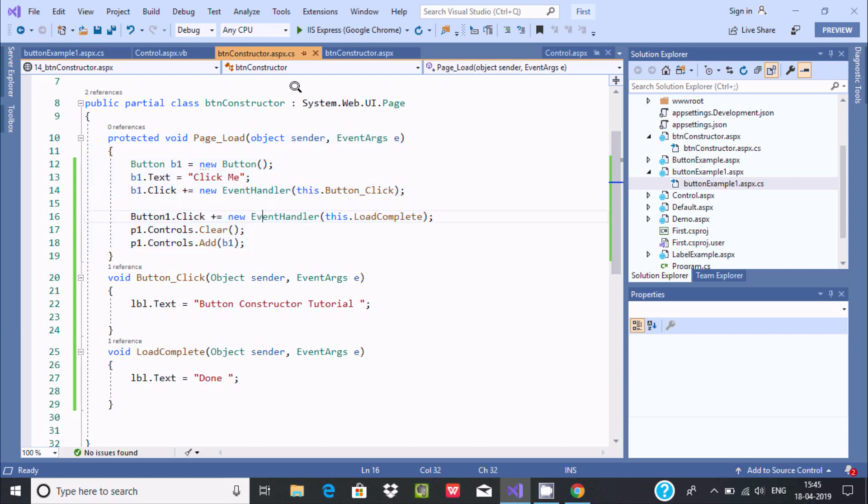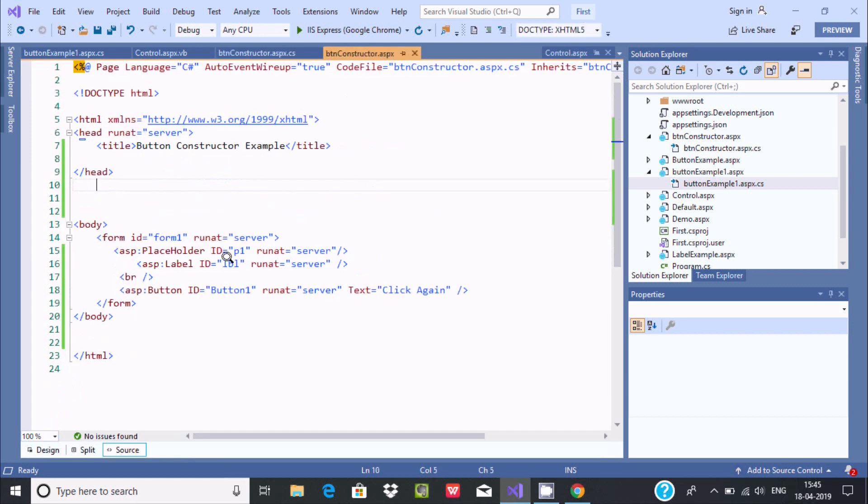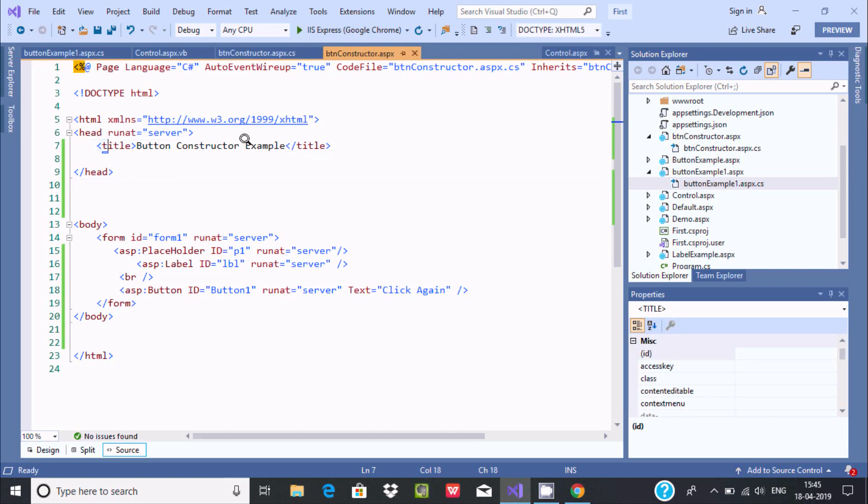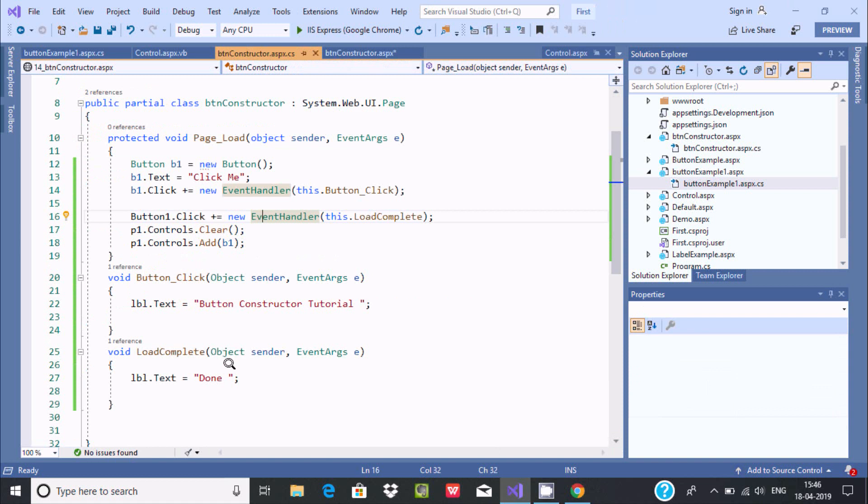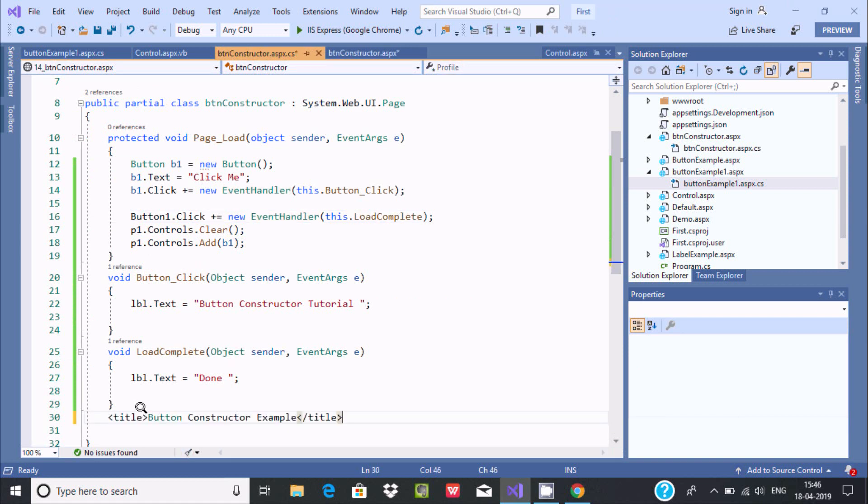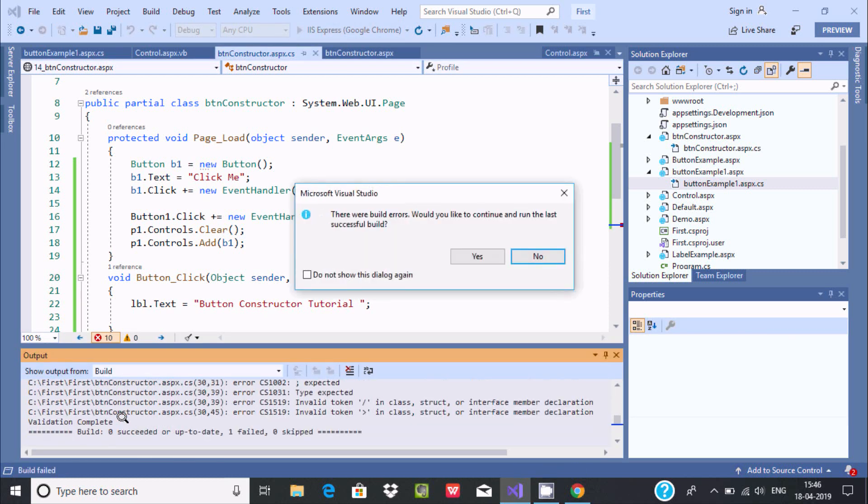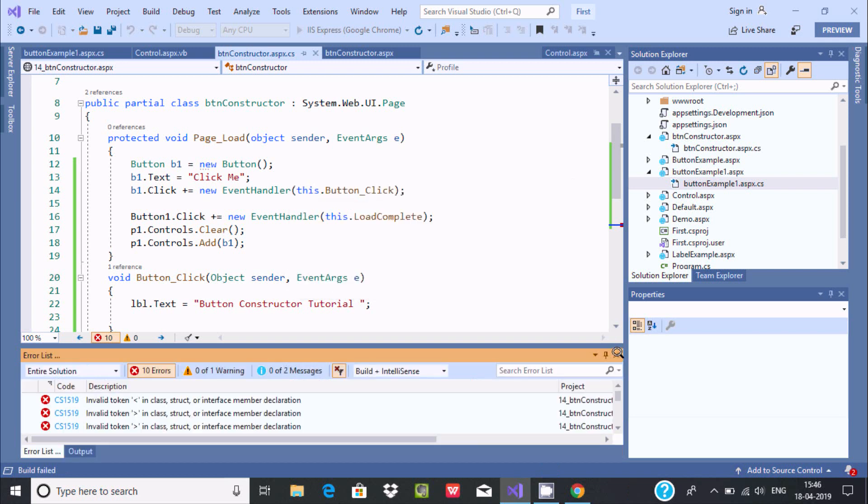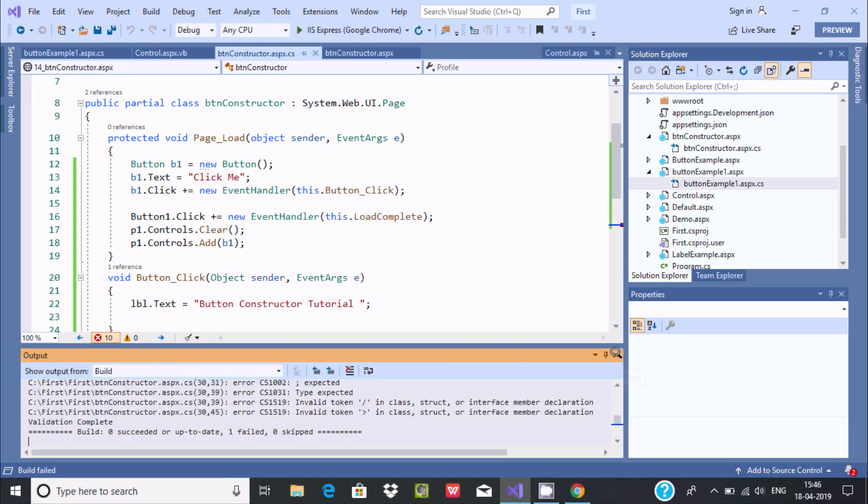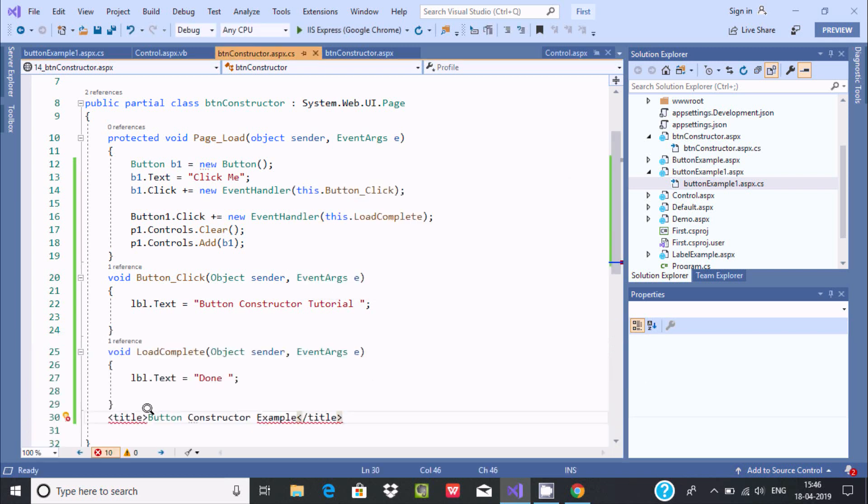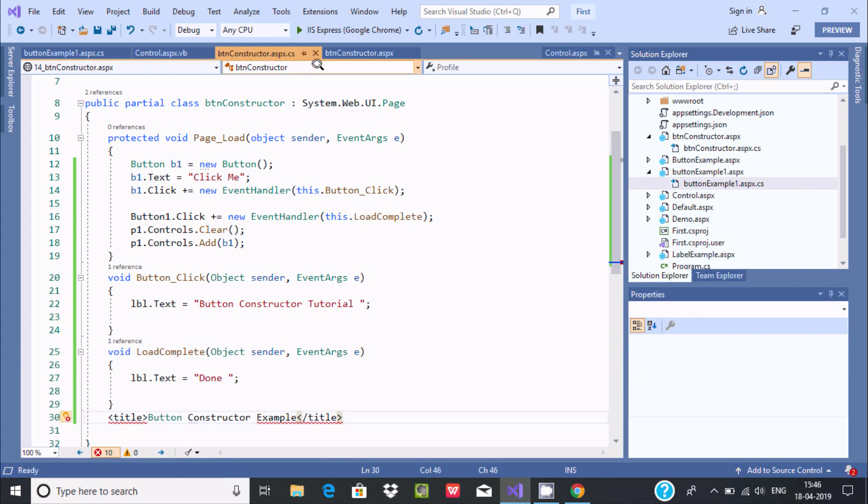Now suppose if I'm going to use this in dot CS extension. Let's see what happens. So this is the CS. Now I'm going to paste this. So let's execute that. So see here, it's giving red signal. That means there is some error. That means HTML tags like title, you cannot use inside dot CS extension.